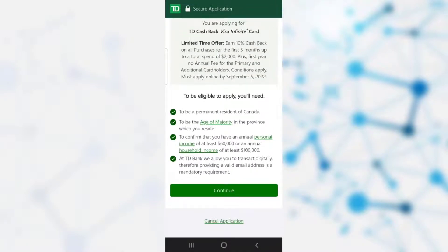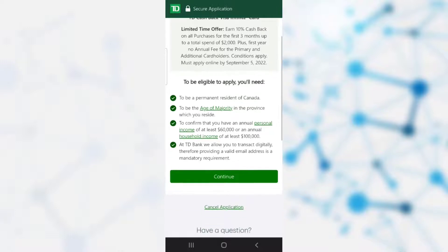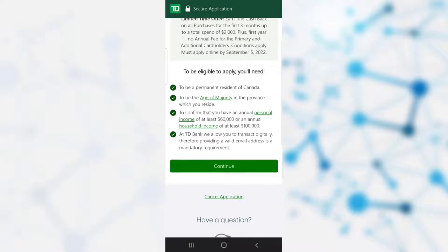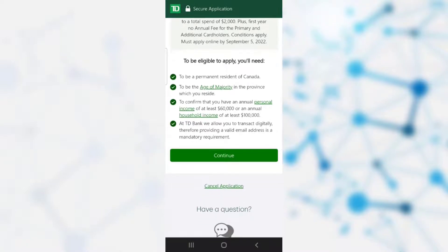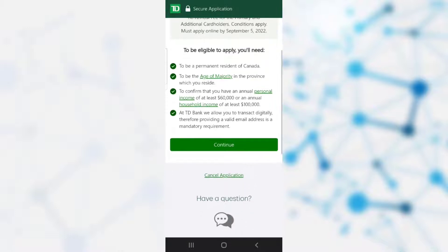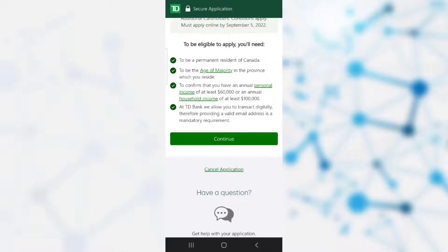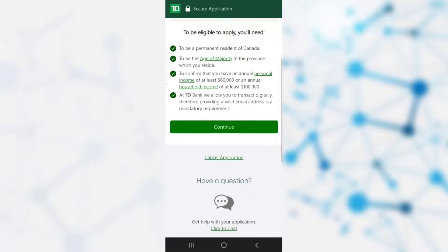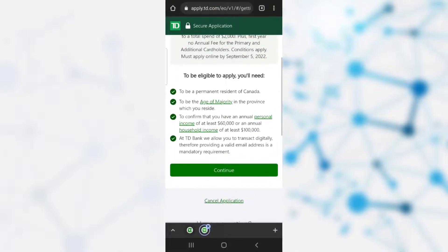There are eligibility criteria you need to meet before having this card: you need to be a permanent resident of Canada, be the age of majority in the province where you reside, have an annual income of at least $60,000 or an annual household income of at least $100,000. TD bank also requires a valid email address since they allow digital transactions. After reading the eligibility criteria, if you meet all of them, click continue.